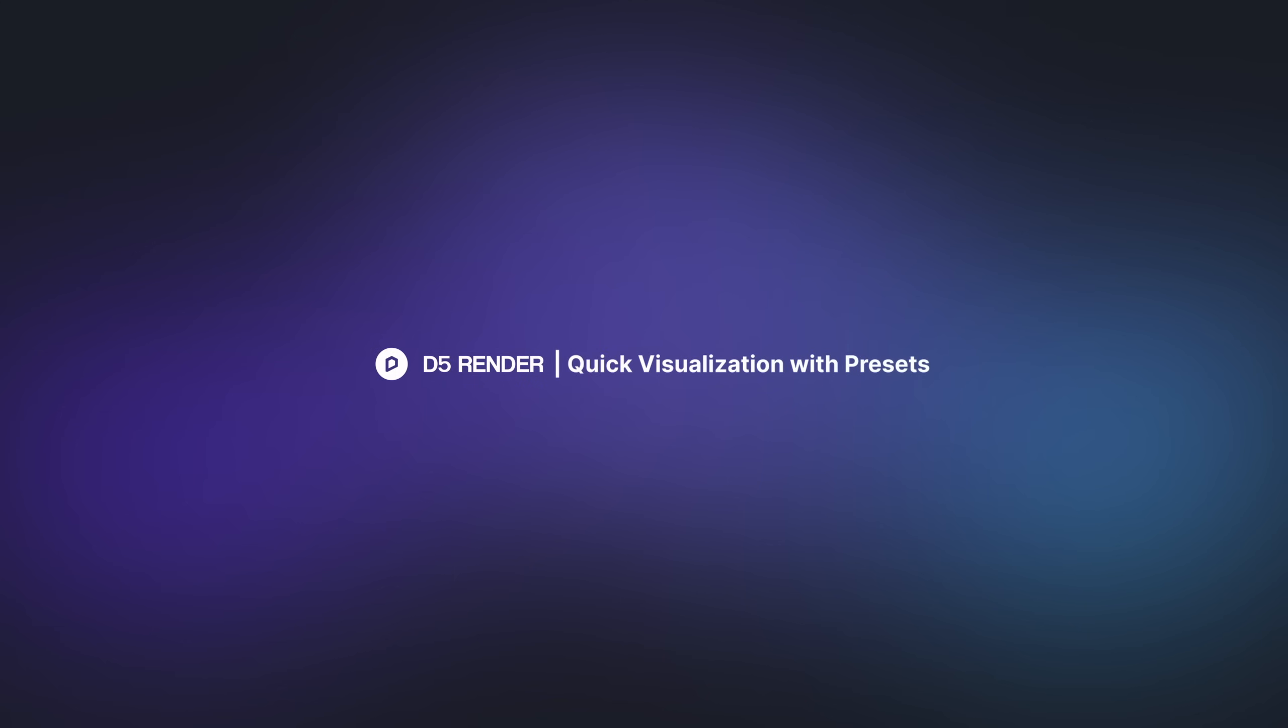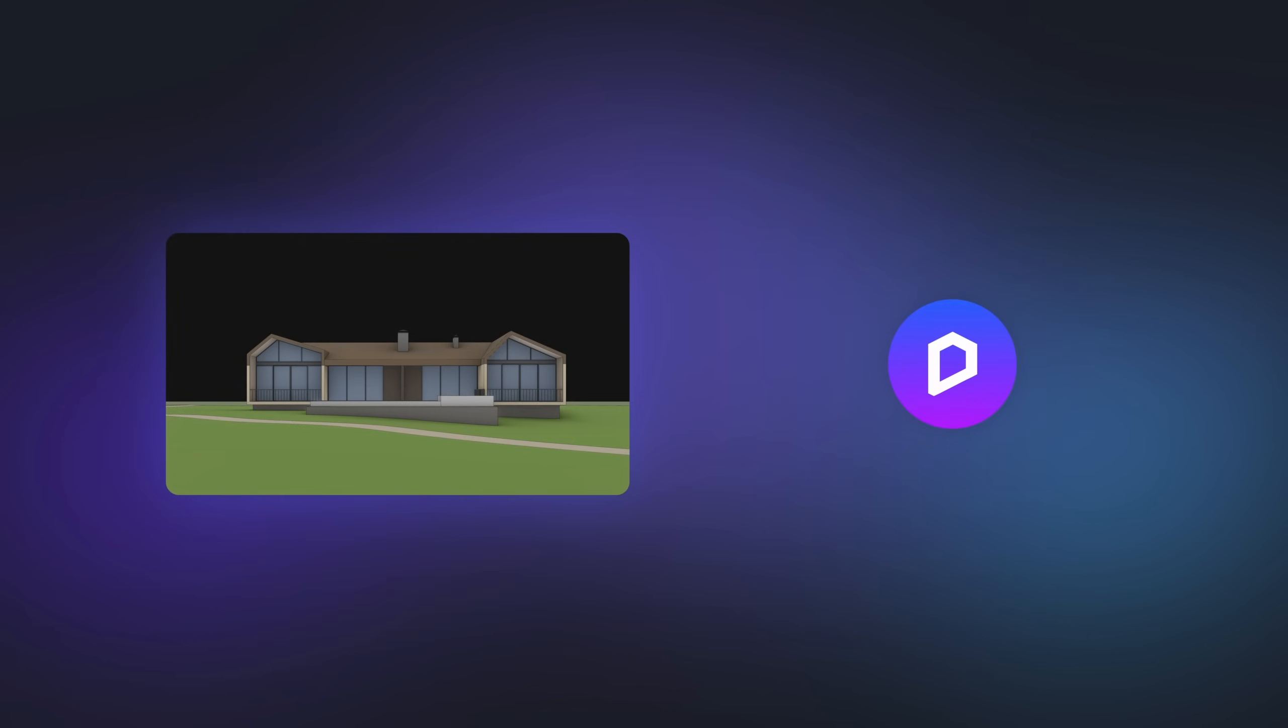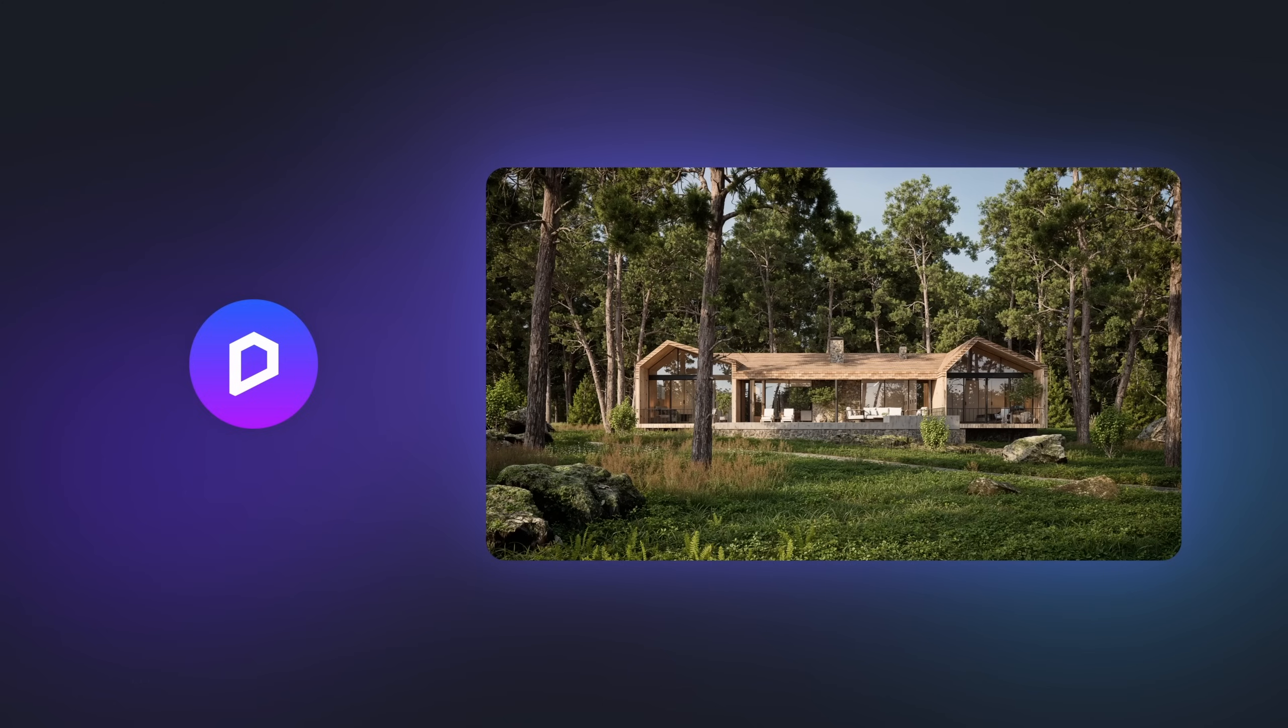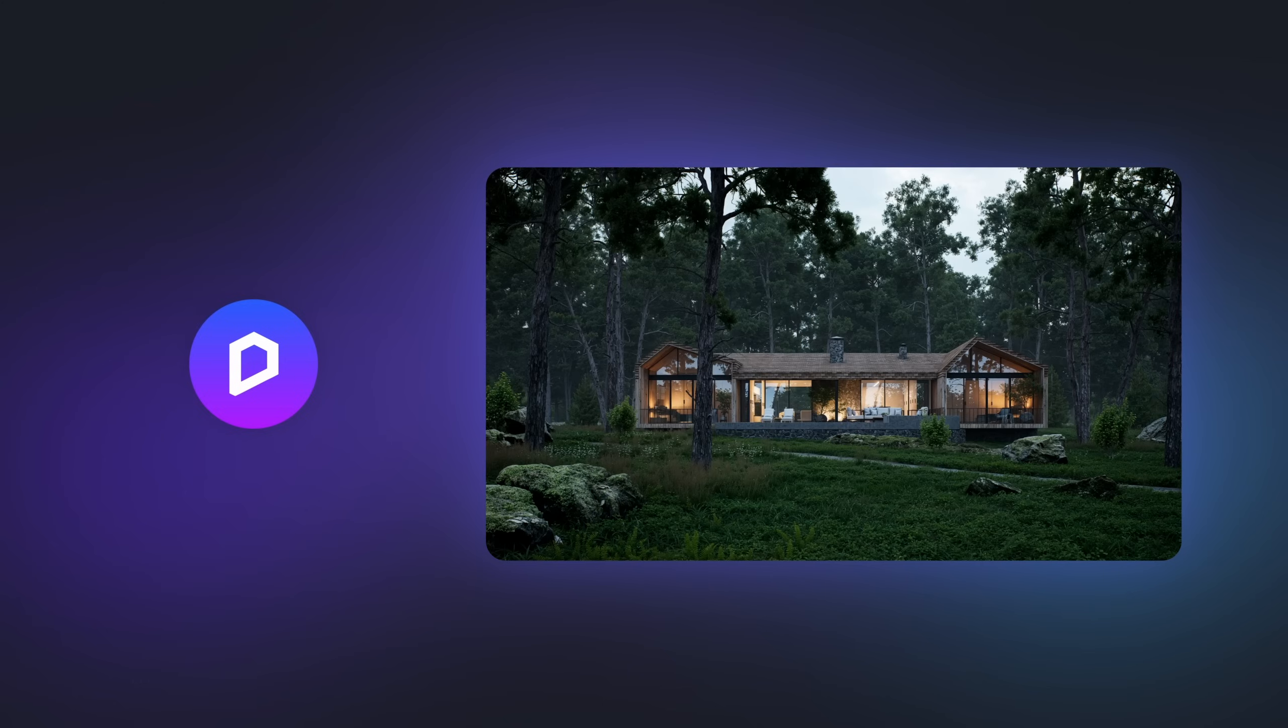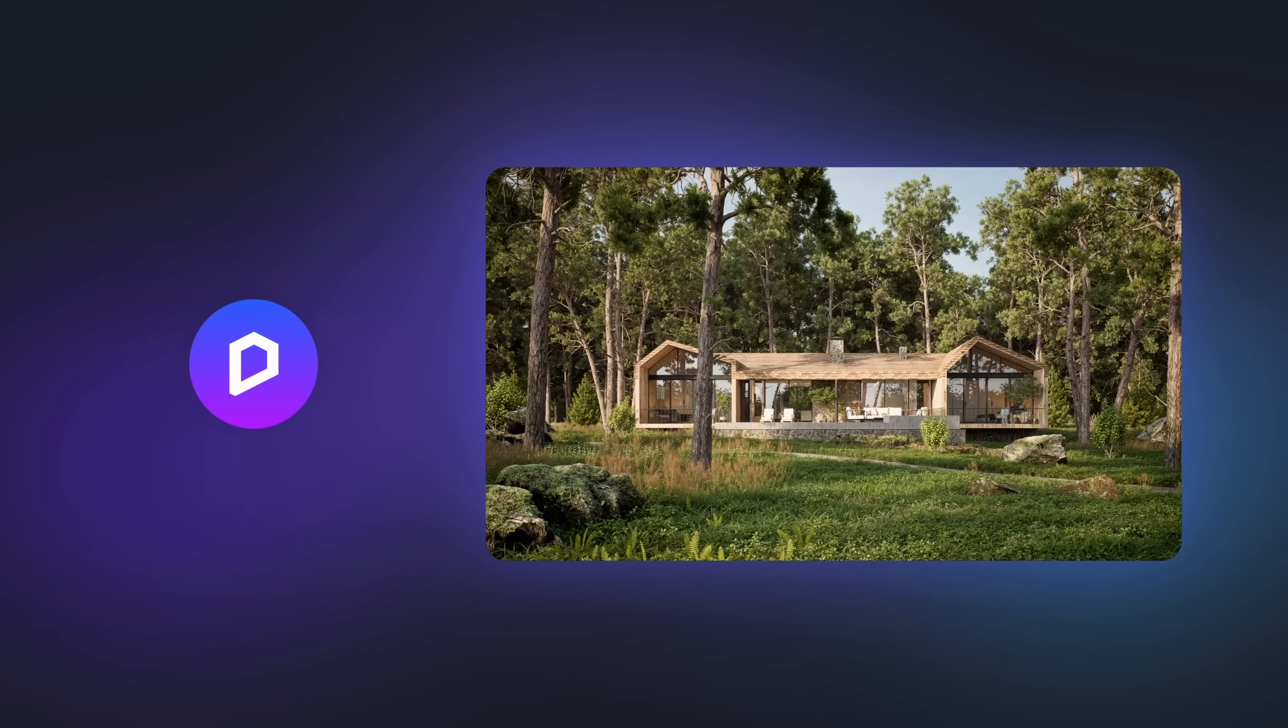Hi, welcome to our tutorial. Want to efficiently ace your presentations with D5 Render and effortlessly toggle between environments? You're in the right spot.